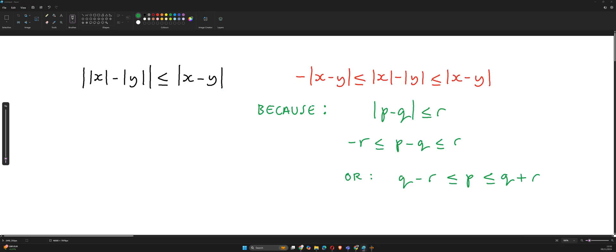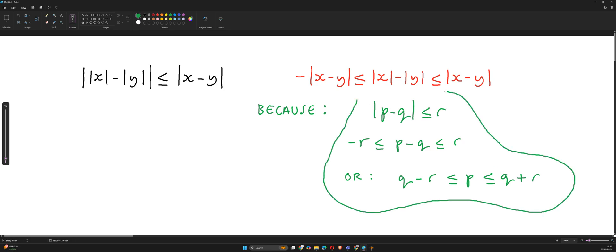Before I start this proof, let me remind you why we should get this. It's because |p - q| ≤ r should give you p - q ≥ -r and p - q ≤ r, which is the same as p ≥ q - r or p ≤ q + r. If you want to know why all of this is true, watch my previous video — I've left a link below.